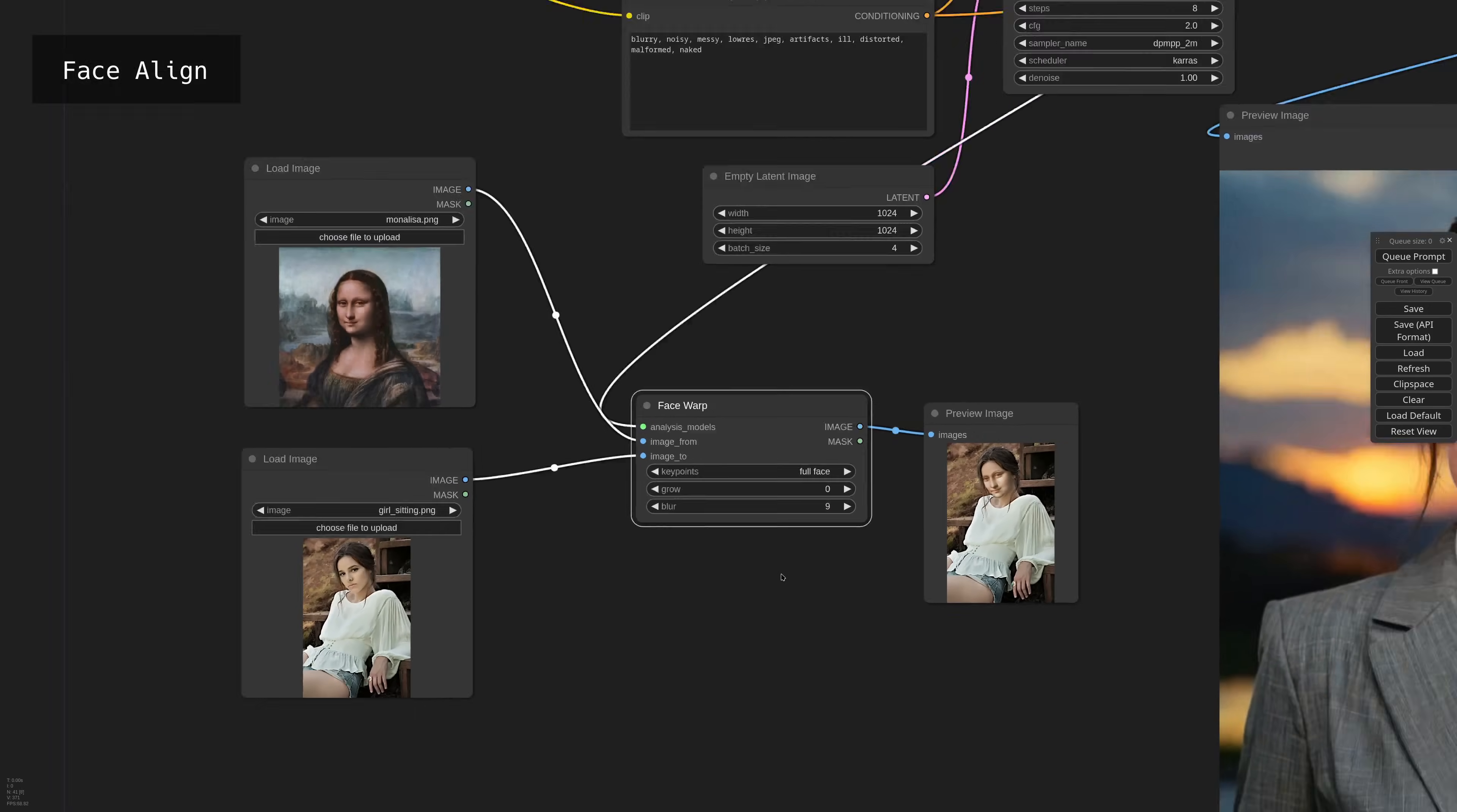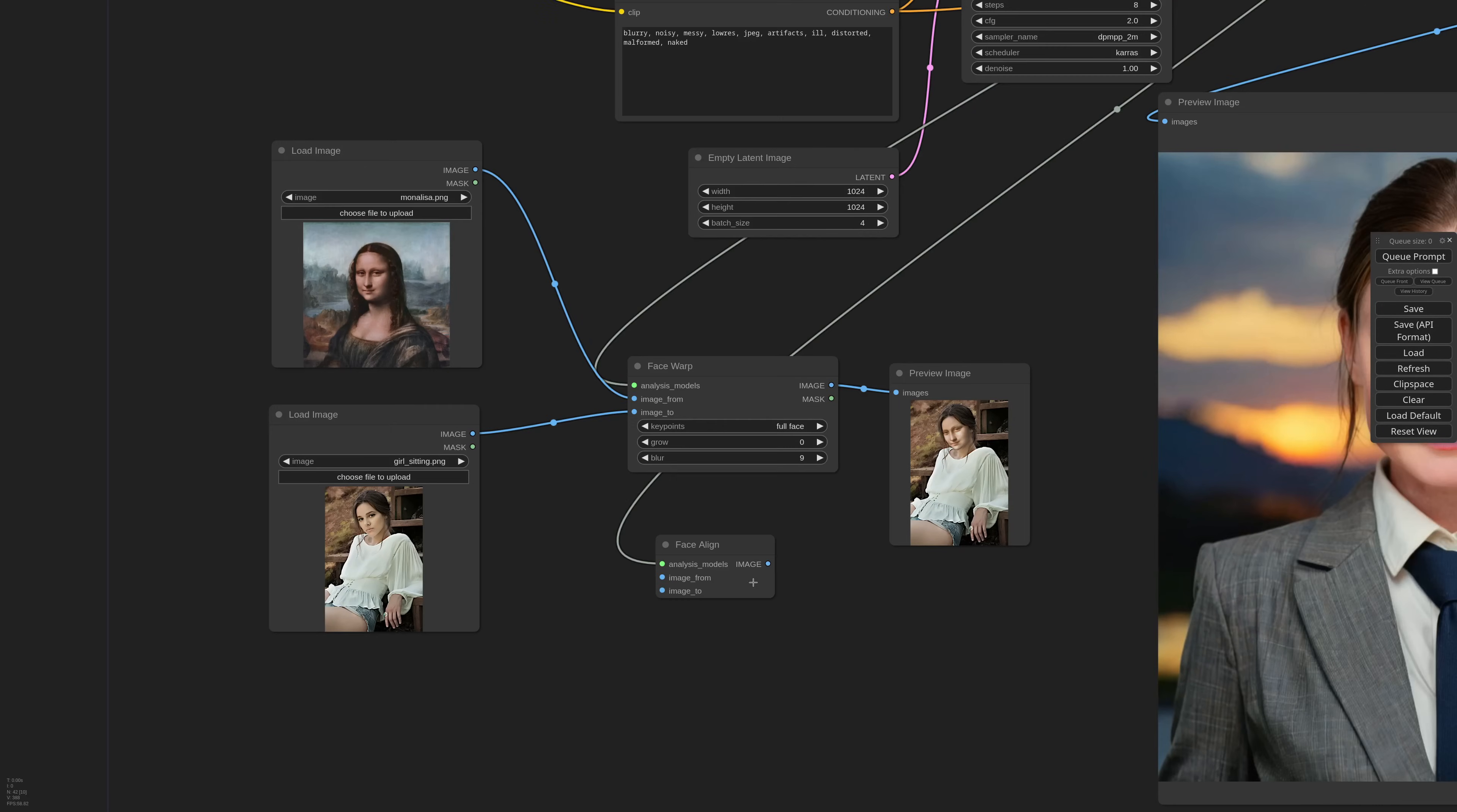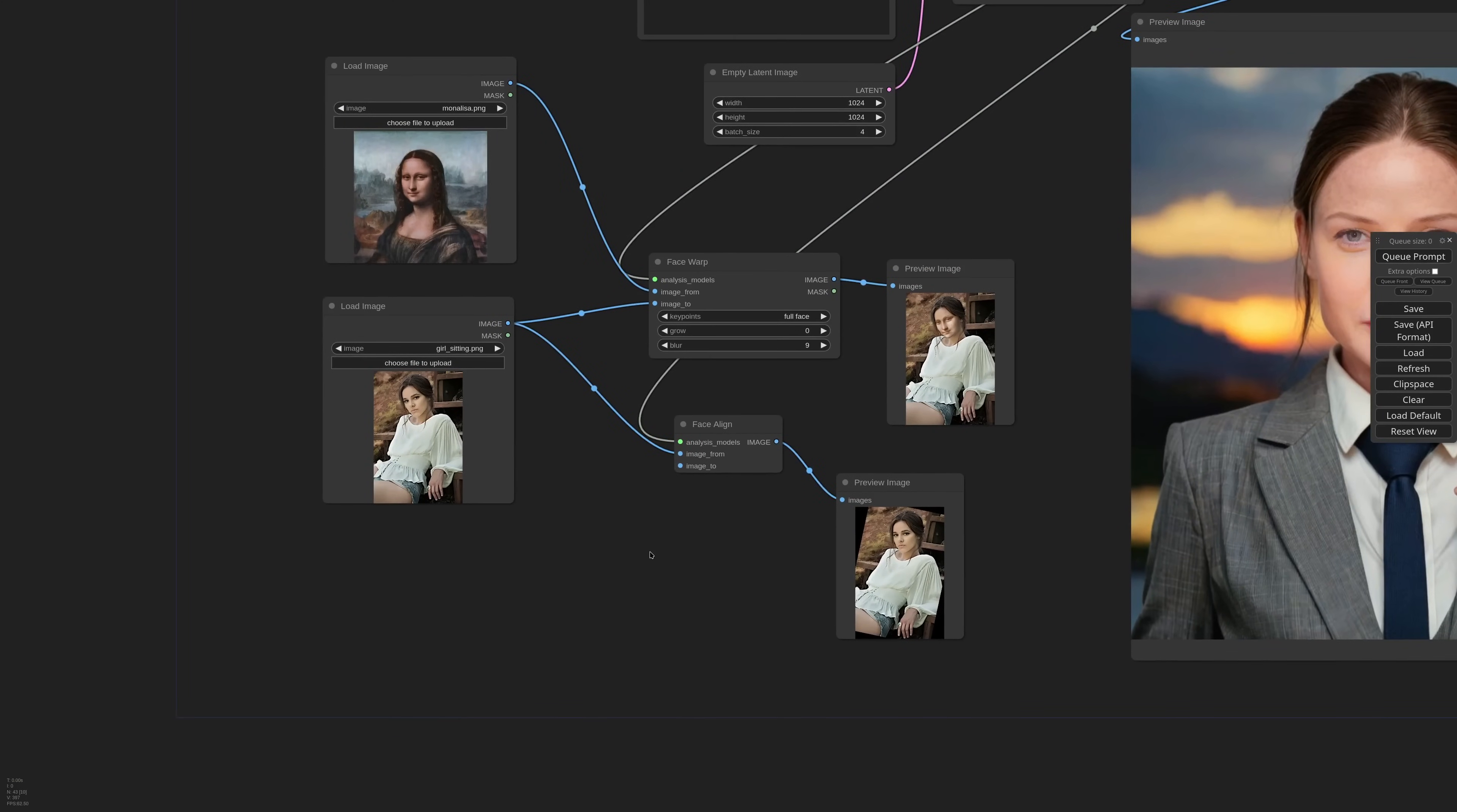OK, last node before closing. It's super simple, but it comes for free, so why not? It's called Face Align, and it basically aligns a face to a reference. If I connect the two images, you'll see that the girl image will be rotated to match the position of the Mona Lisa. This can be useful, because face models usually work better when the face is standing straight.